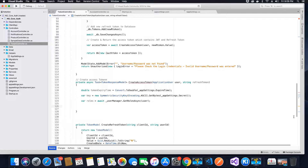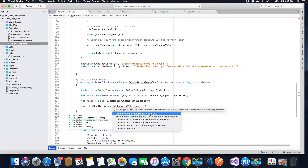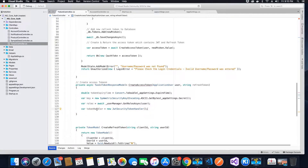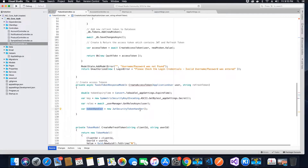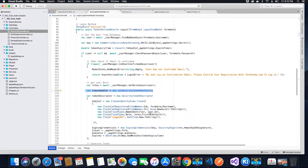Next we need to instantiate the JwtSecurityTokenHandler class object. As we know in object-oriented programming, we create a new object like this: var tokenHandler = new JwtSecurityTokenHandler(). Add the missing reference to System.IdentityModel.Tokens.Jwt. This object is now of type JwtSecurityTokenHandler — it's the same process we followed when we created the login method.